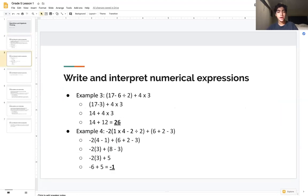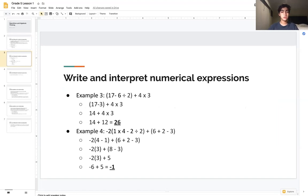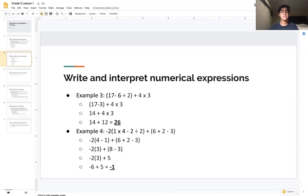Let's look at a couple more complex examples, and then you'll have the opportunity to solve one on your own. We have the expression (17 − 6 ÷ 2) + 4 × 3. This is a little harder. The first step according to PEMDAS is parentheses, so we first address 17 − 6 ÷ 2.